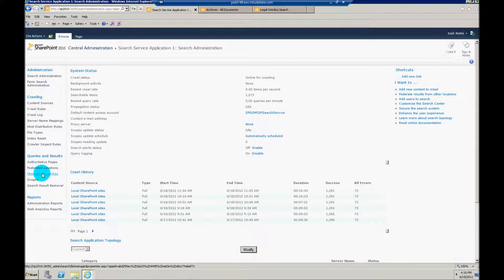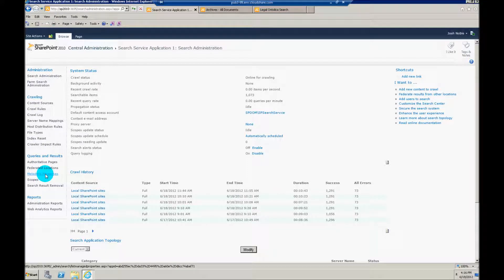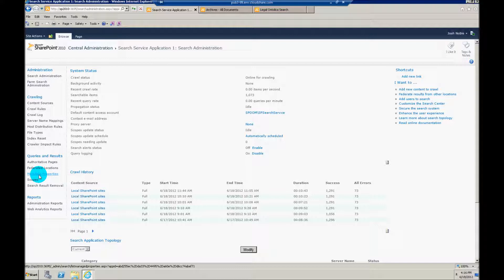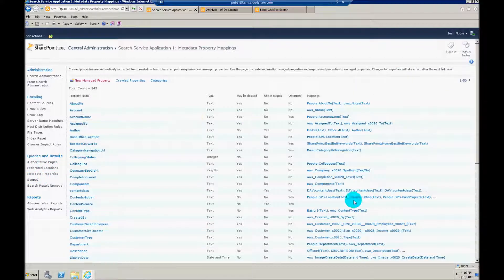The thing I need to do here, and this is the only real trick with this type of refiner, is I need to set up a special mapping for it. First I need to go to metadata properties.